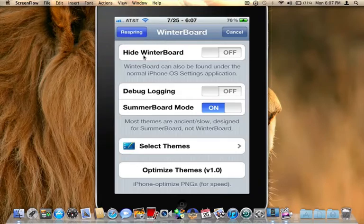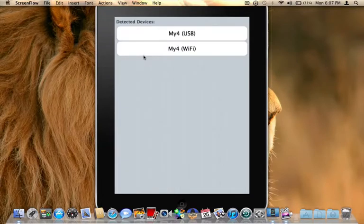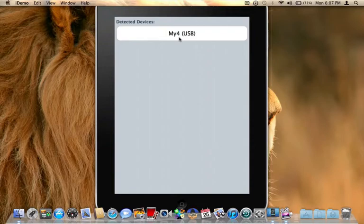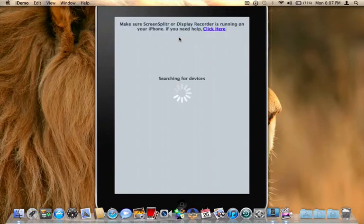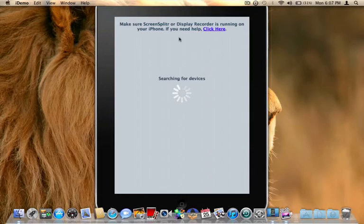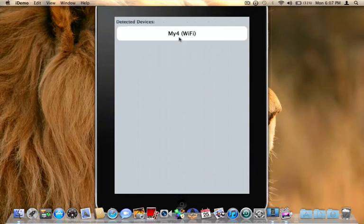WinterBoard and do a respring. Let's let that respring and let me get my screen splitter and iDemo back up here. Should be on now, recognizing it. Yep, there we go.